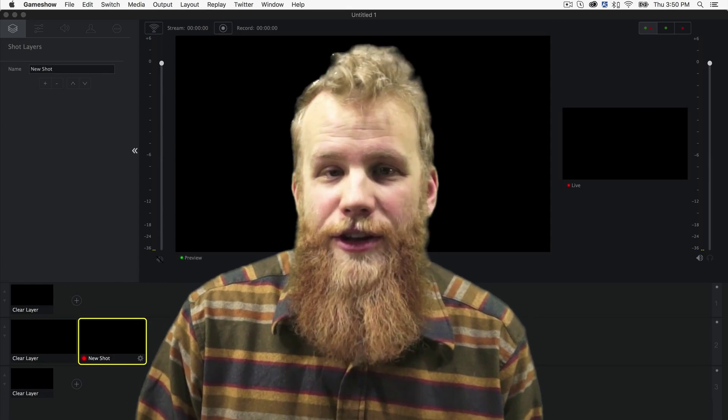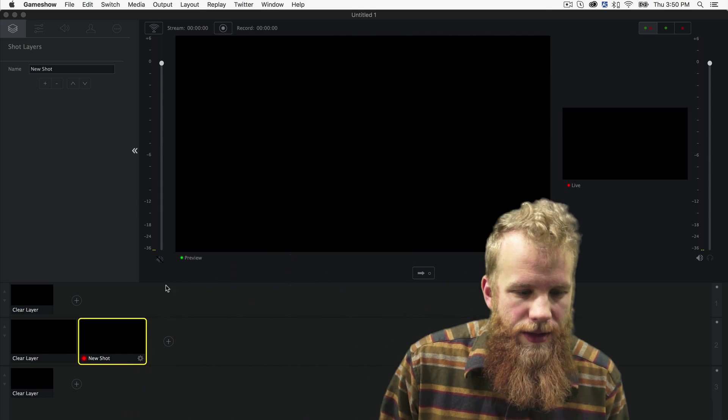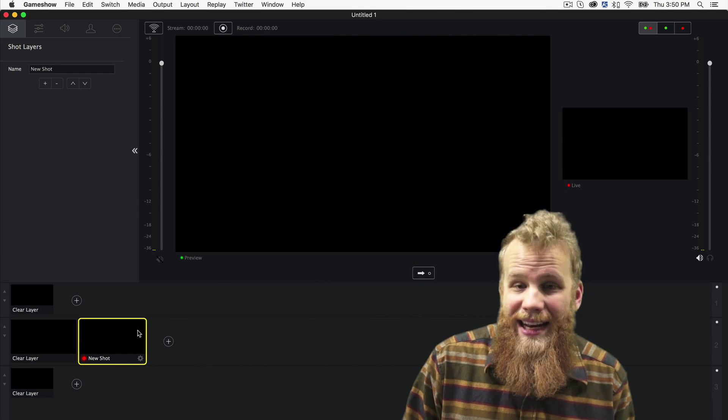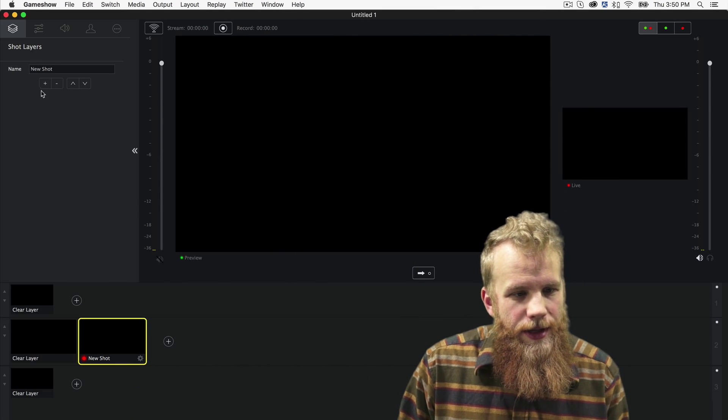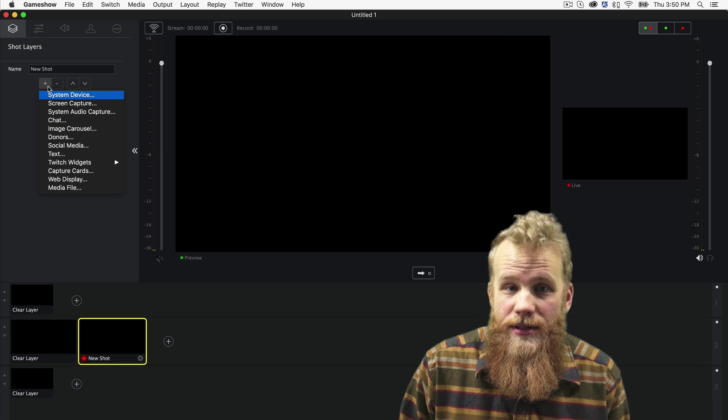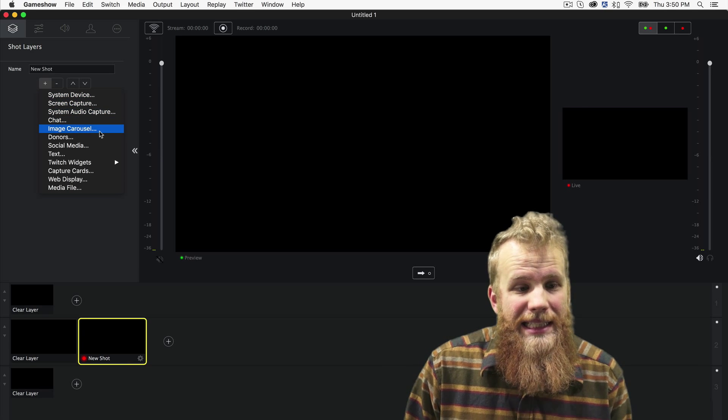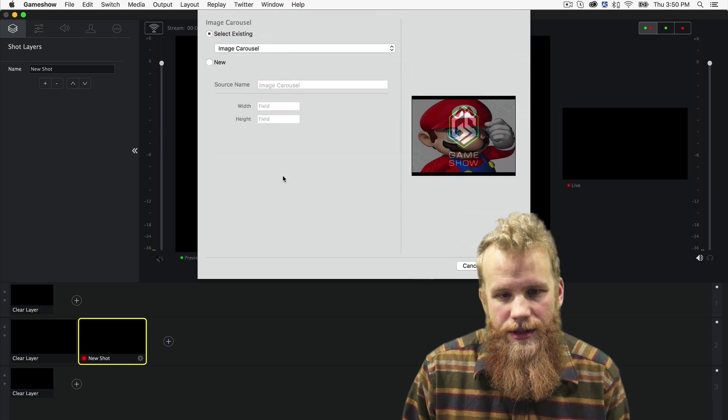So I'm going to add it first, and then kind of give you an explanation of what it actually is. So to add an image carousel, same process for everything. We click the plus sign while inside the shot, and click Image Carousel.